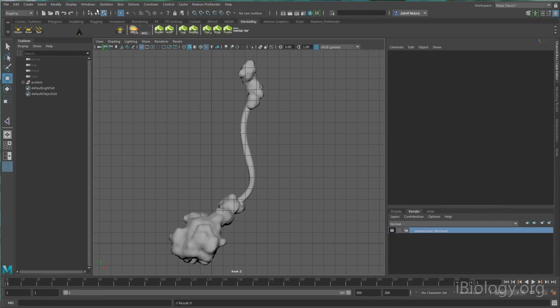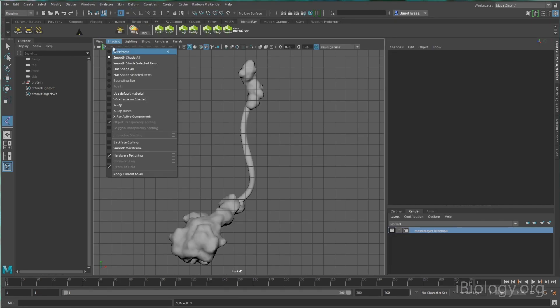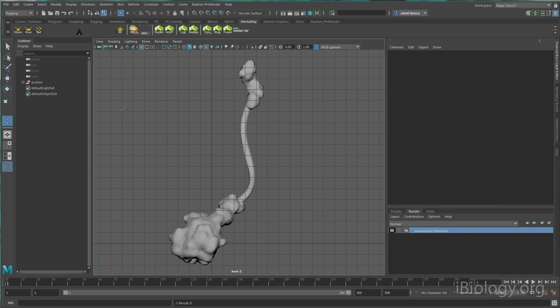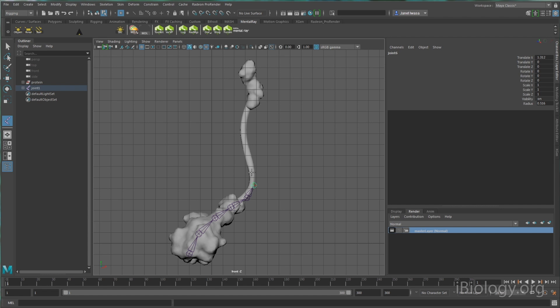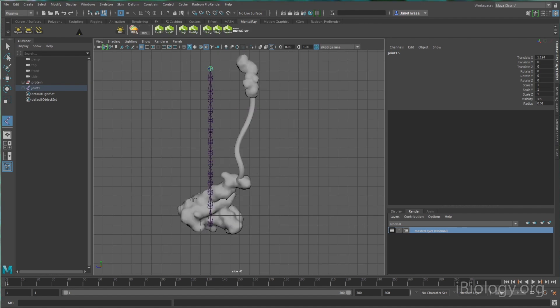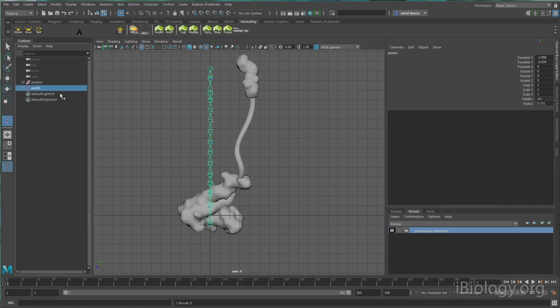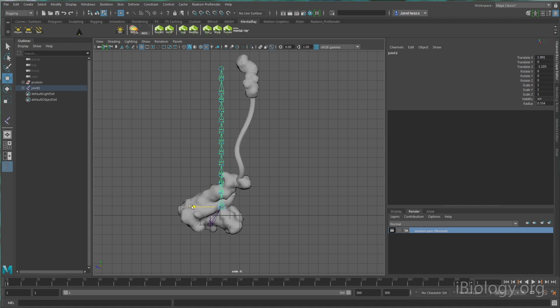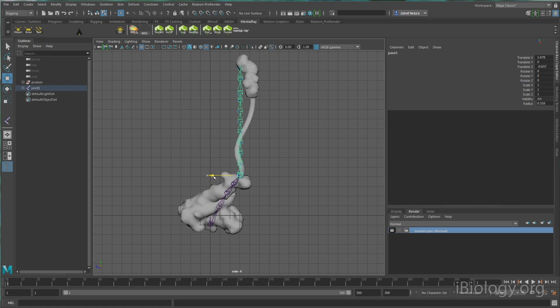Another way of animating bending or conformational changes is through using skeletons. In this case, I'm creating a skeleton to control the bending of a flexible domain. After making the skeleton, I attach it or skin it to a piece of geometry. In this case, the cylinder that I already created. I can then set up a control for the end of the flexible domain, so I can control its movement easily using a handle.